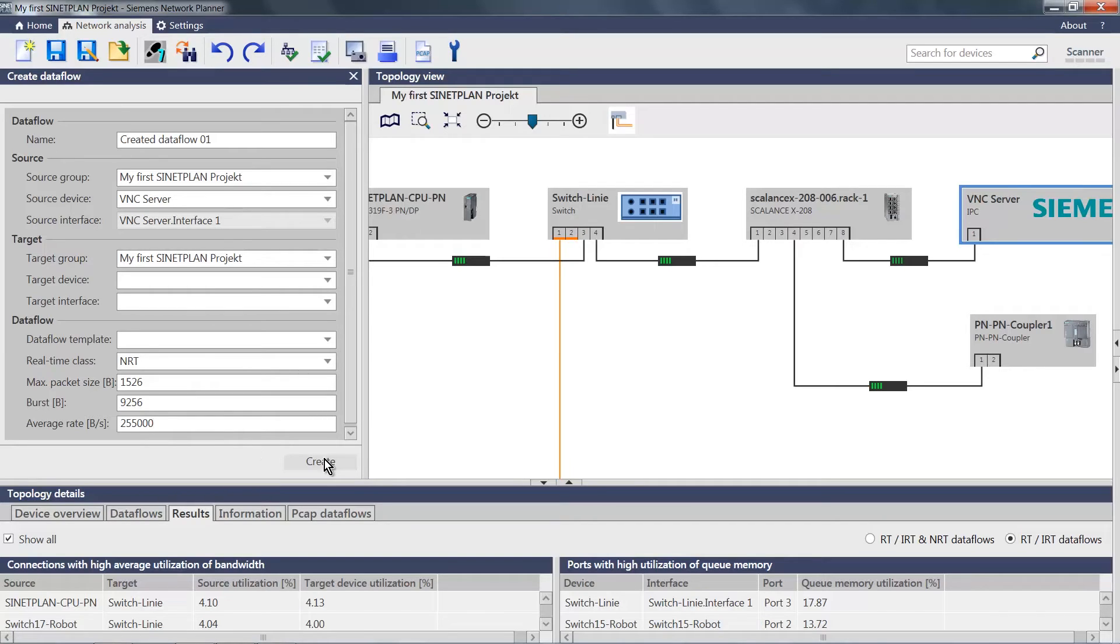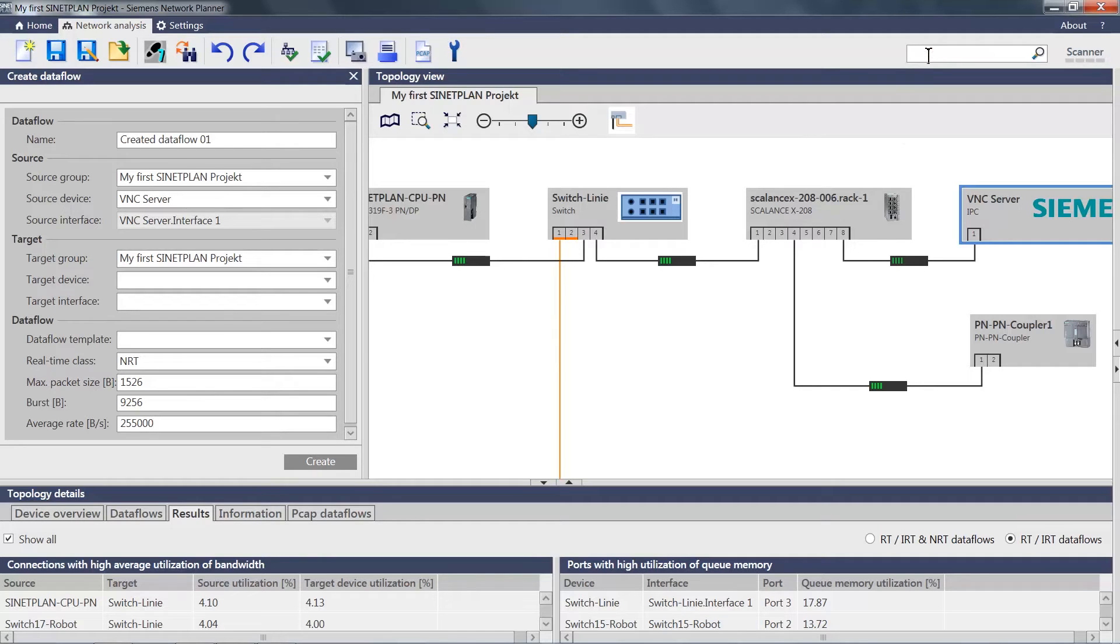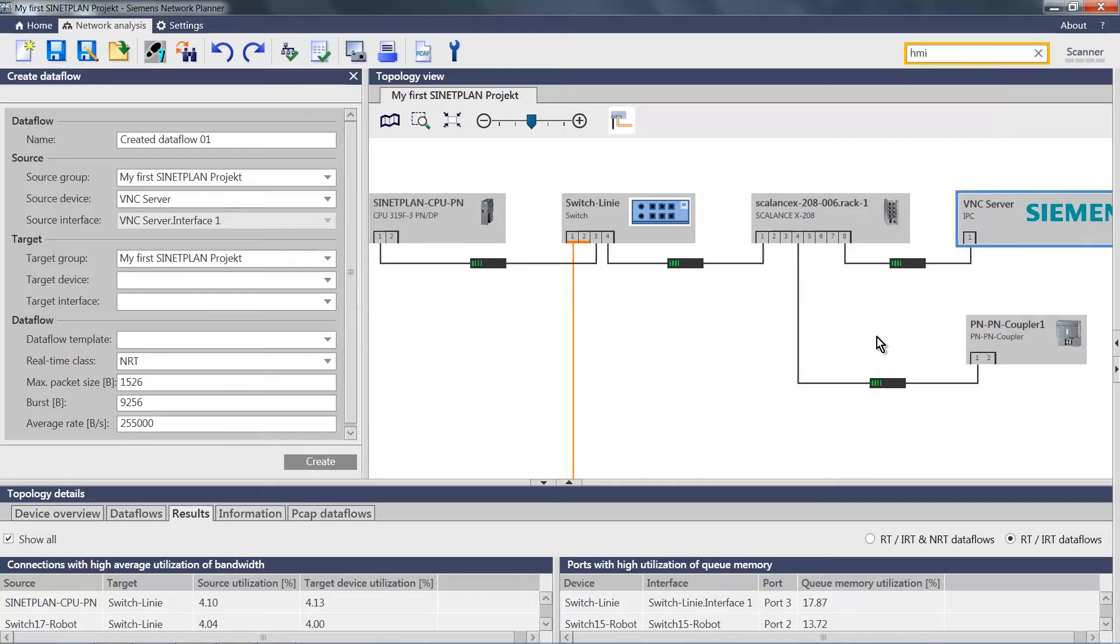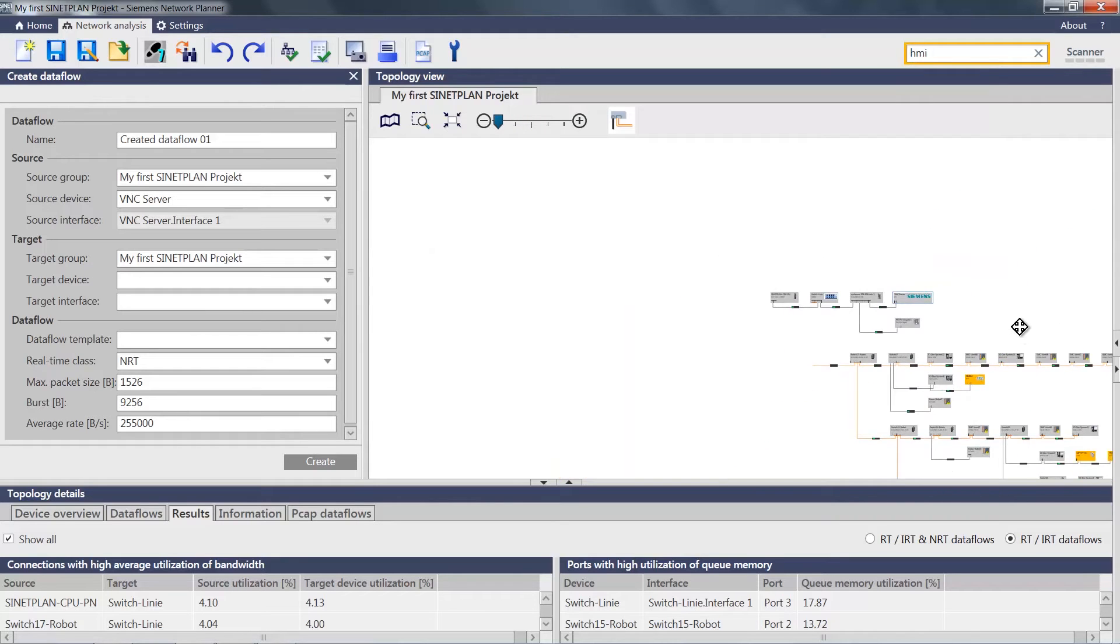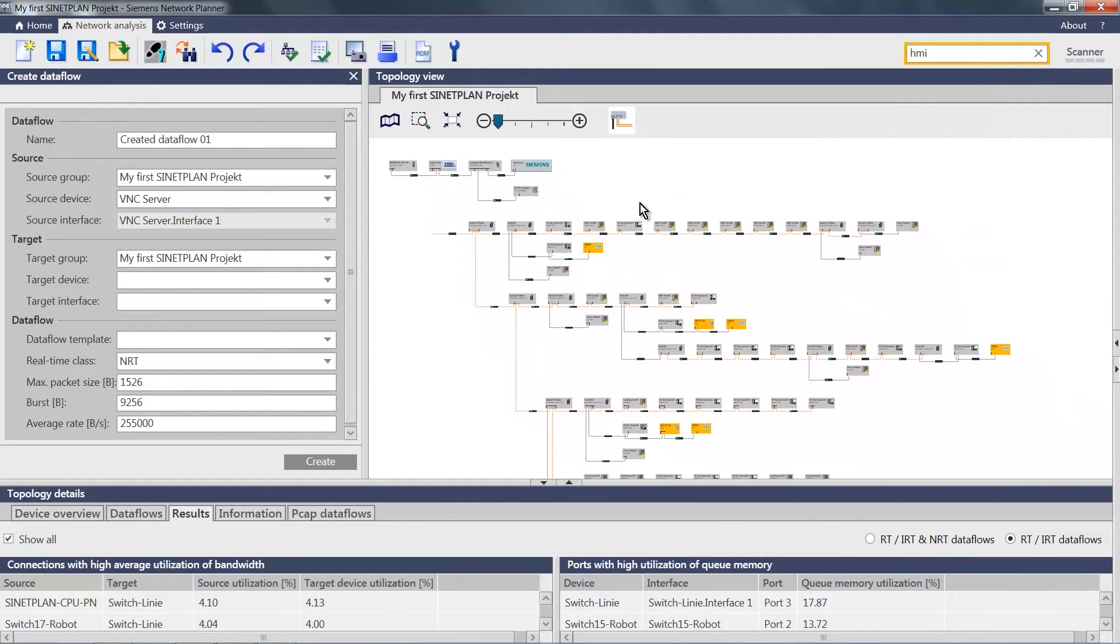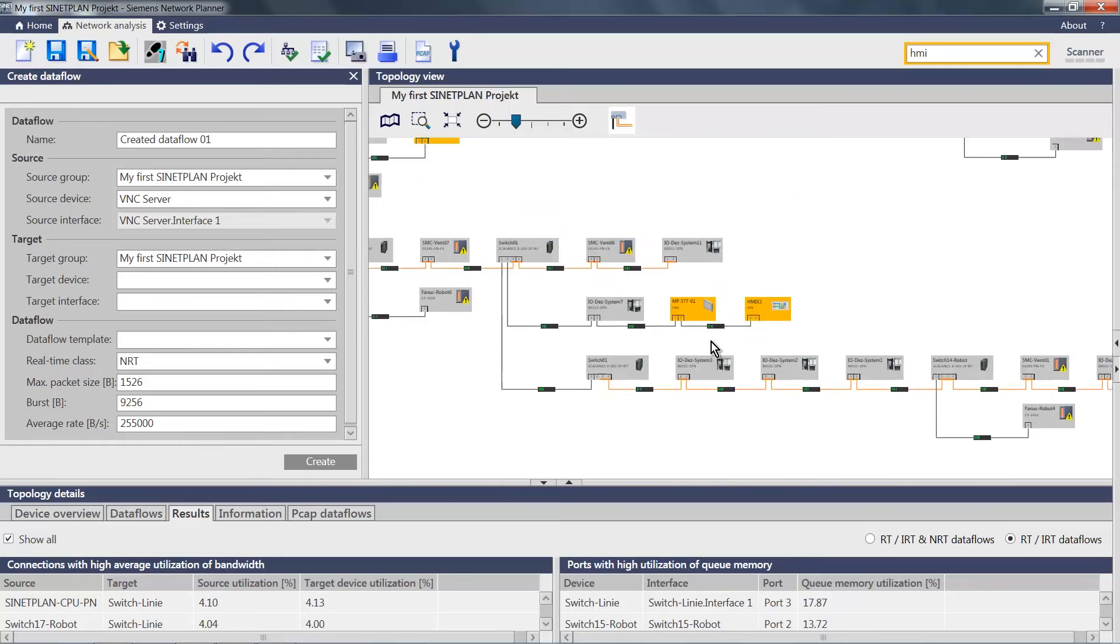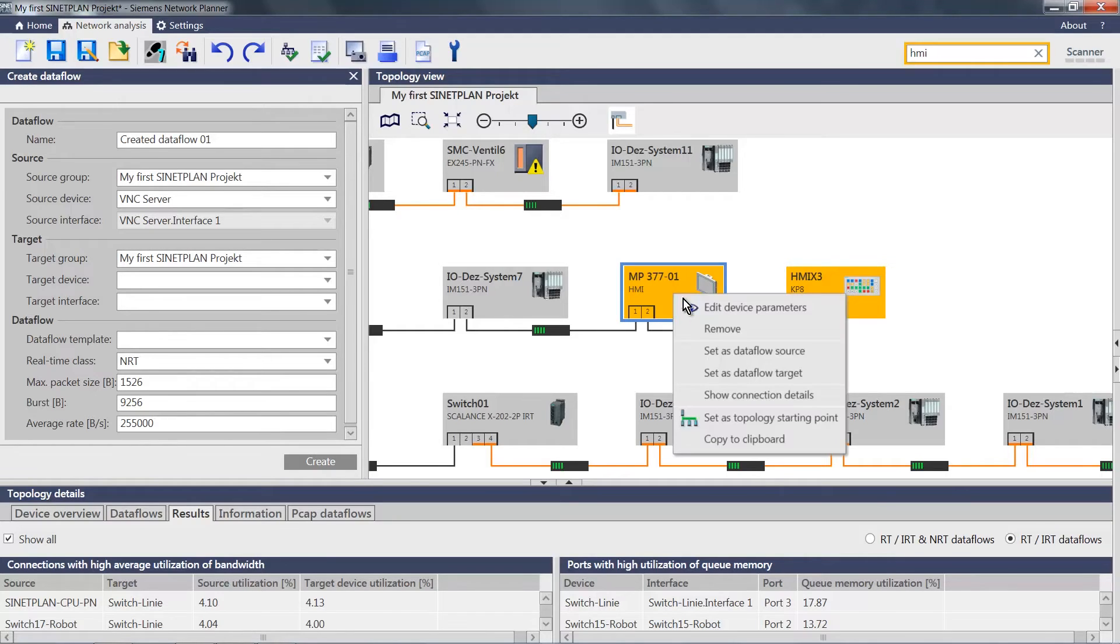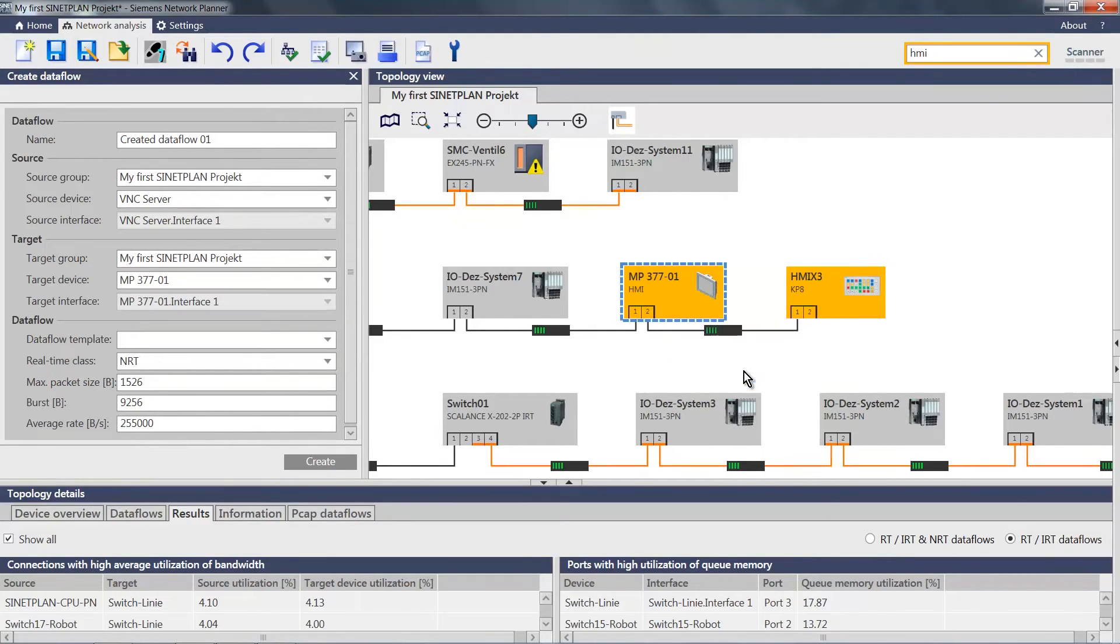In the next step, I need to select the target device. I can select it via the search function, for example. I select HMI and see all HMIs in the plant highlighted in yellow. Here I select the HMI MP377-01 as data flow target. Now I have selected it, and I can create my initial data flow.